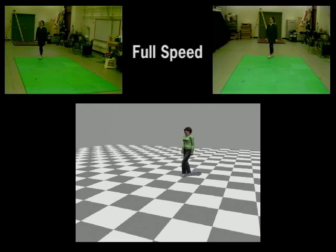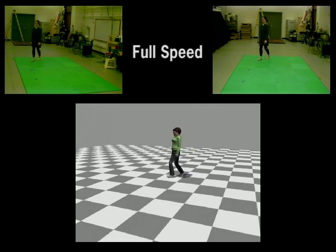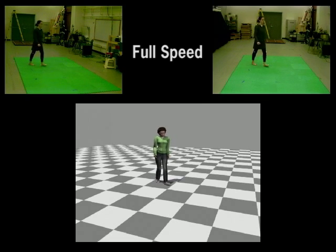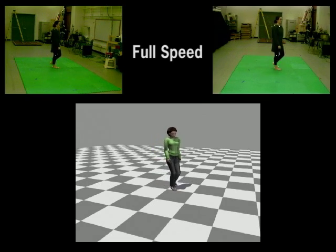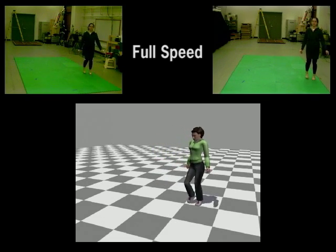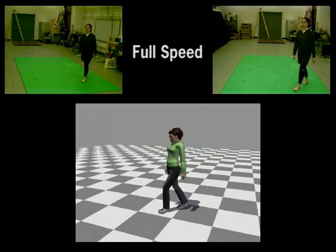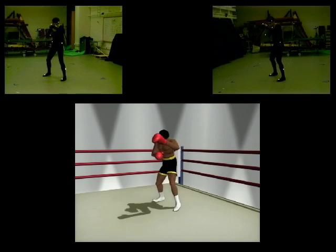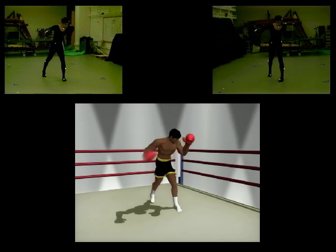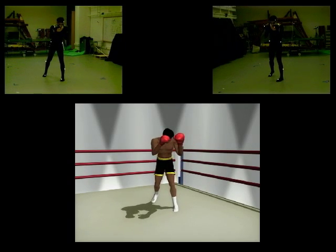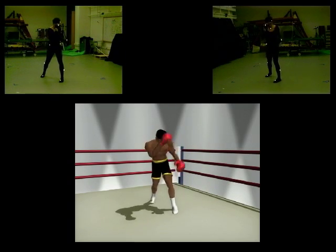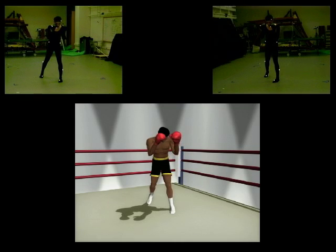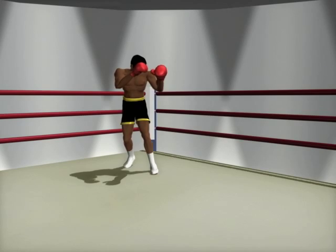Our system can also synthesize motions in which the user is not directly facing the camera. This video shows a user following an S curve. Our approach is robust to the kinematics of the user — this video shows the boxing animation controlled by a user who is not in the database.